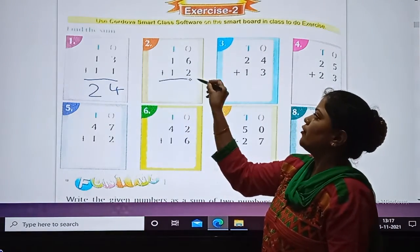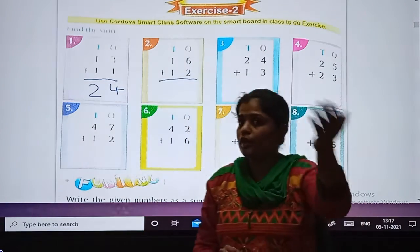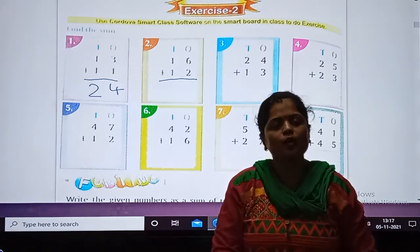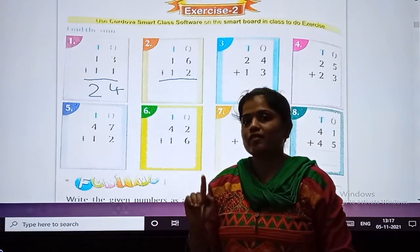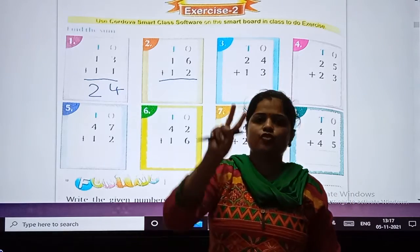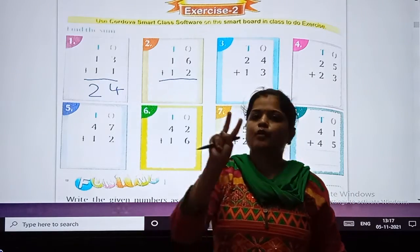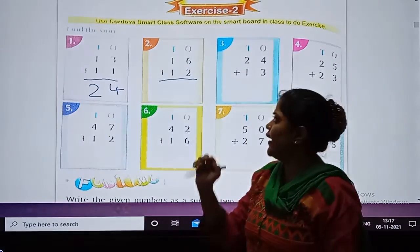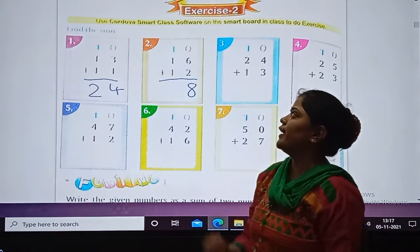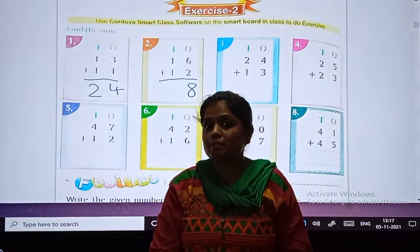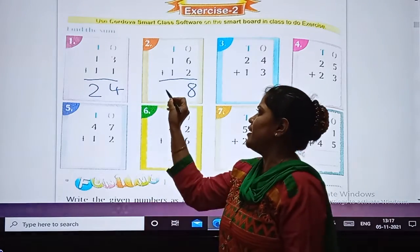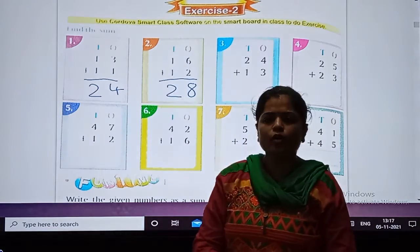Sum number 2. Come on students. We will add digits at the ones place. What is the digit? 6 plus 2 — after 6, count 2 numbers: 7 and 8. So answer is 8. And what are the digits at the tens place? 1 plus 1, answer is 2. So answer is 28.